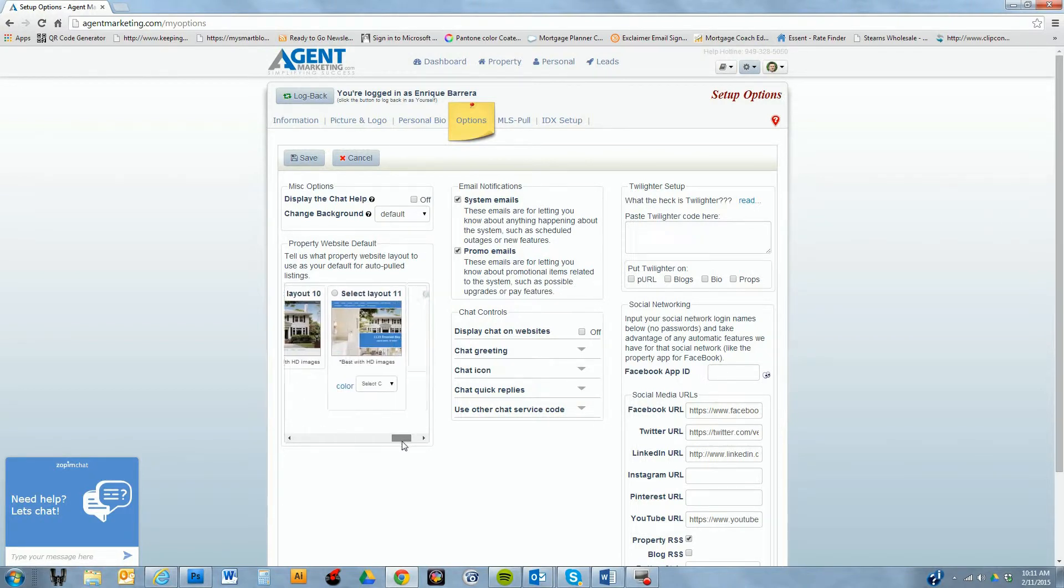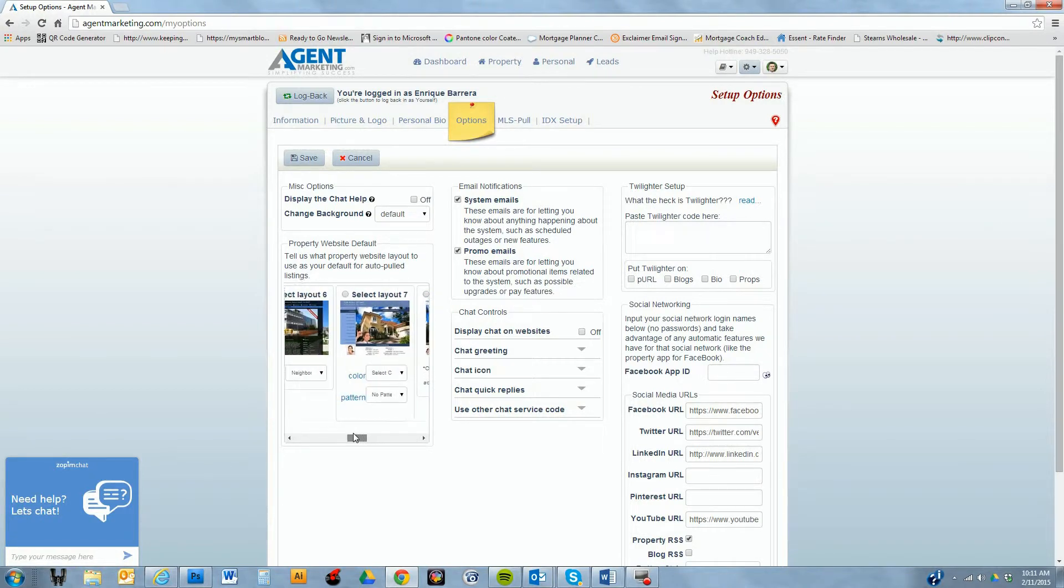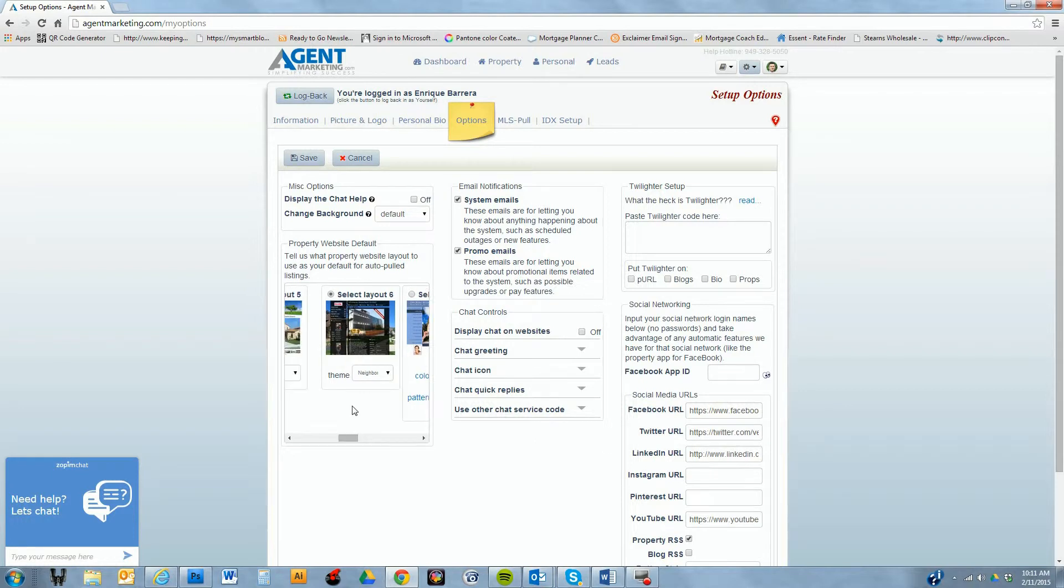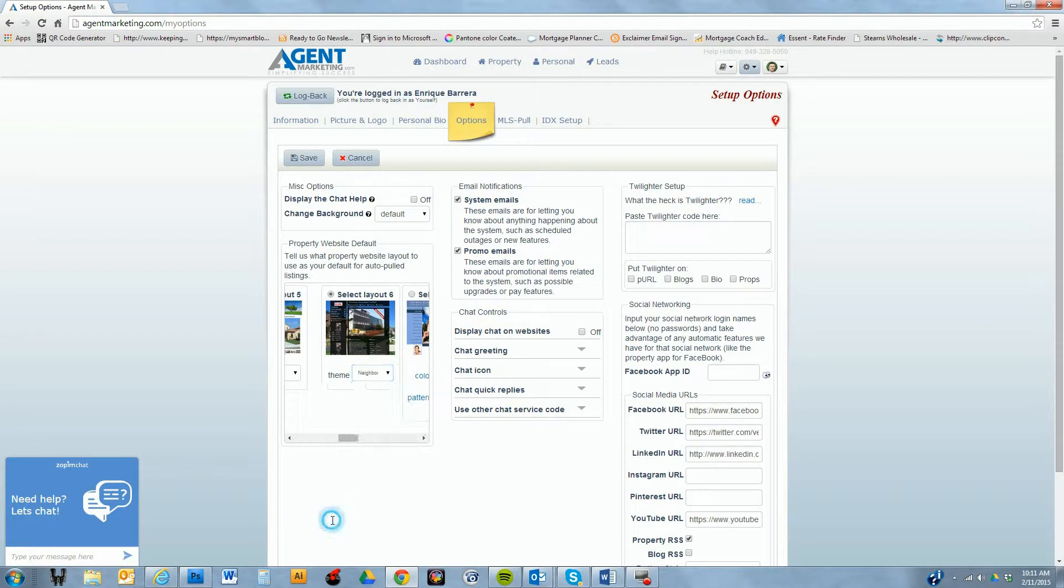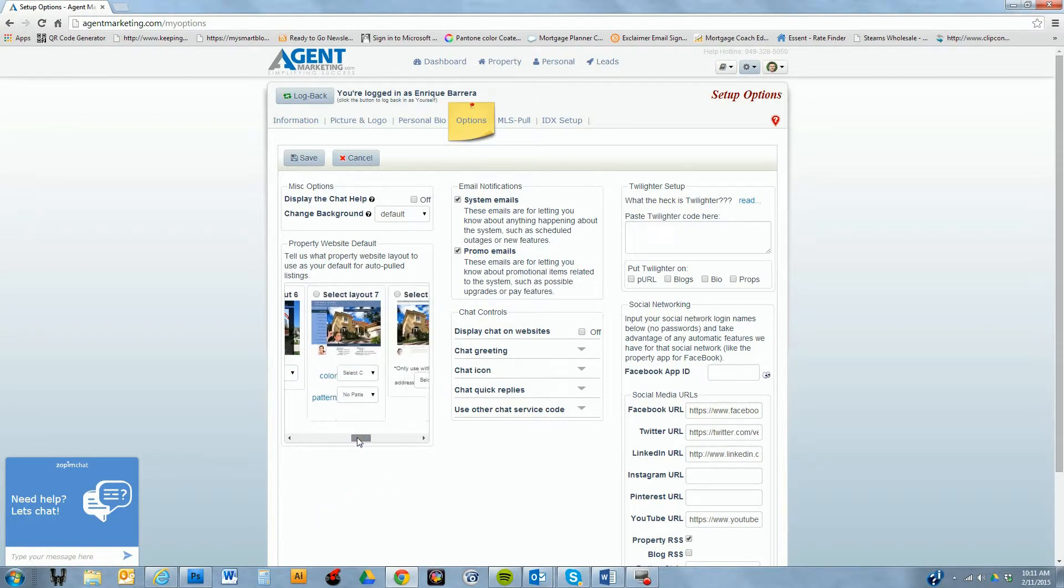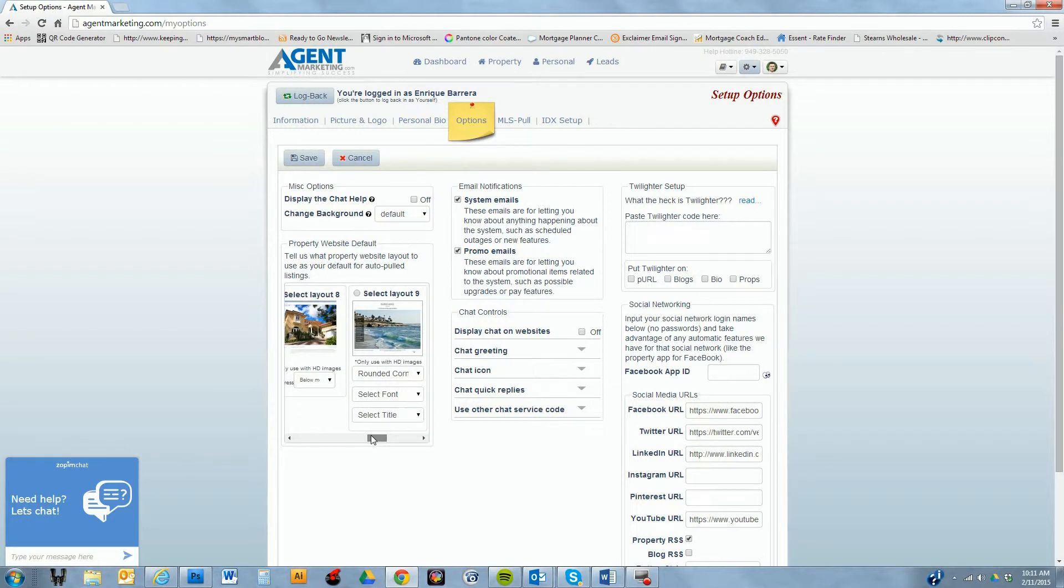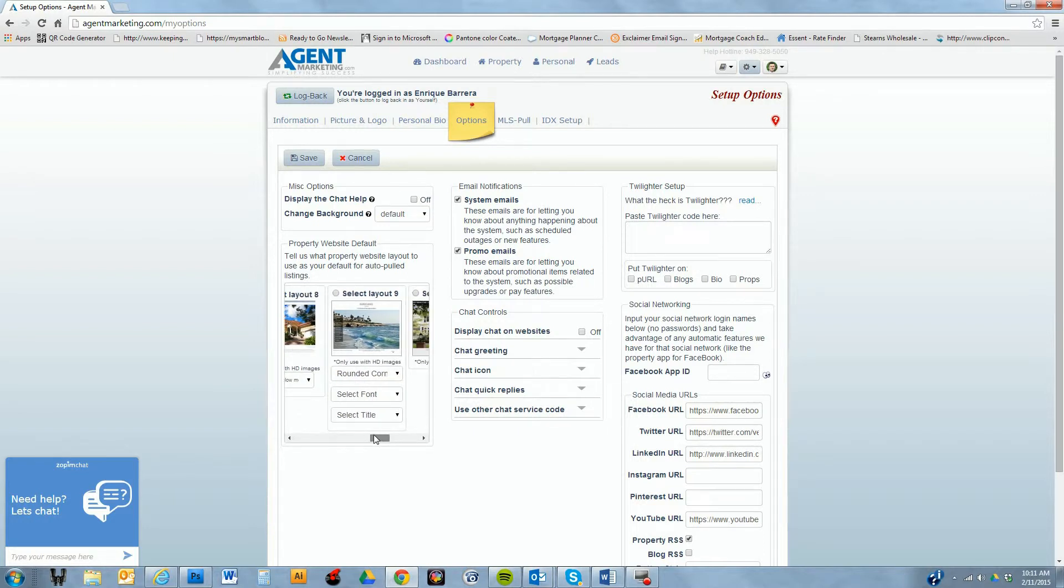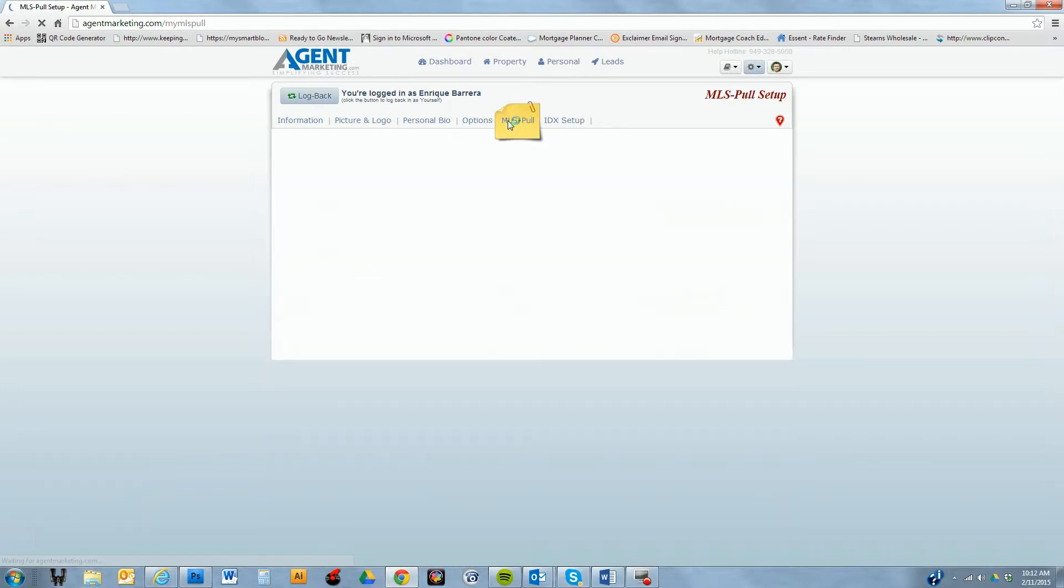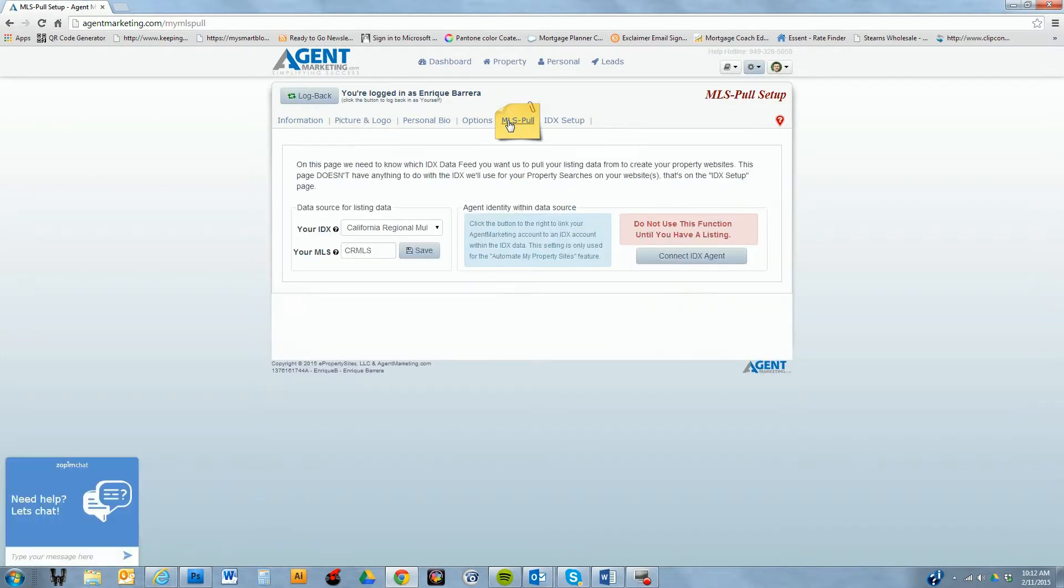In the options section, this screen is a little bit overwhelming, but this is where you can put in their Facebook, their Twitter, and links to their different social media sites, as well as choose on the automatic property websites which layout that they prefer. There's a lot of nice layouts, they're constantly adding more, but I like layout six with the neighborhood backdrop. That to me is the cleanest looking one and it's very contemporary.